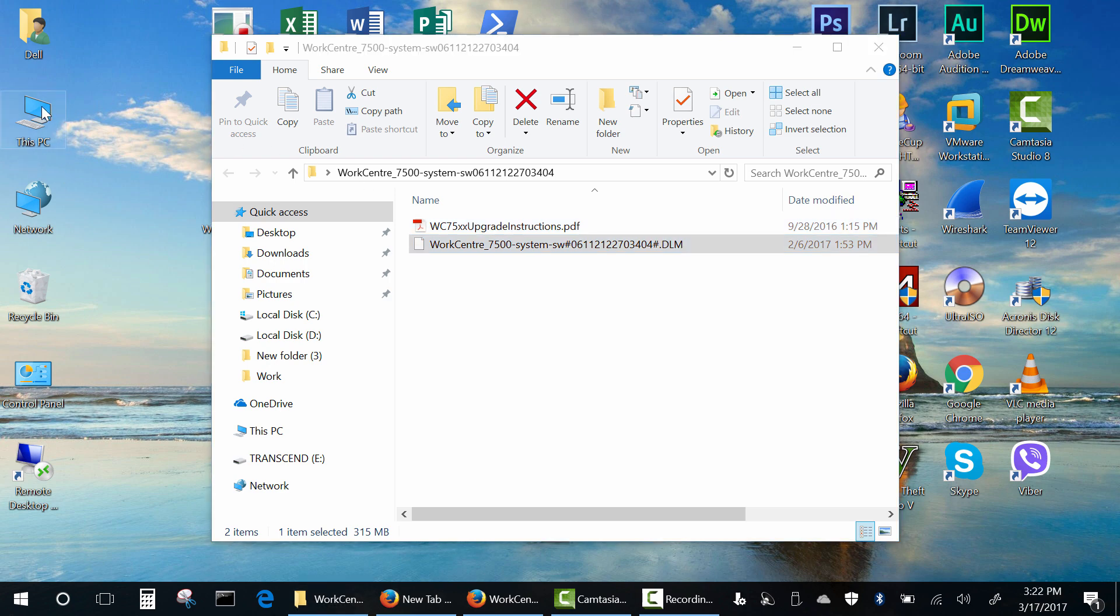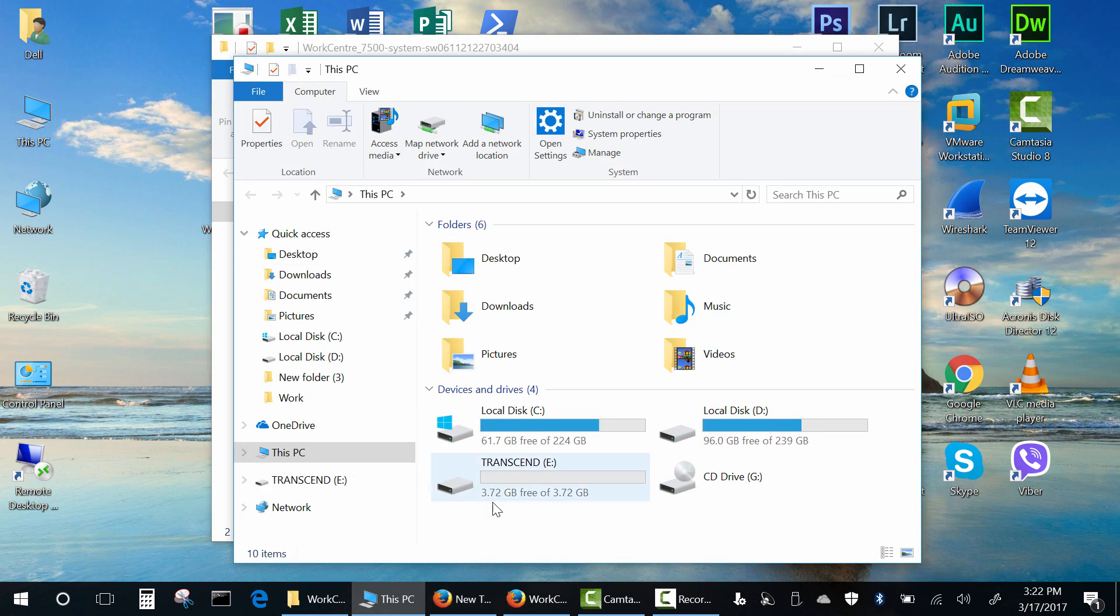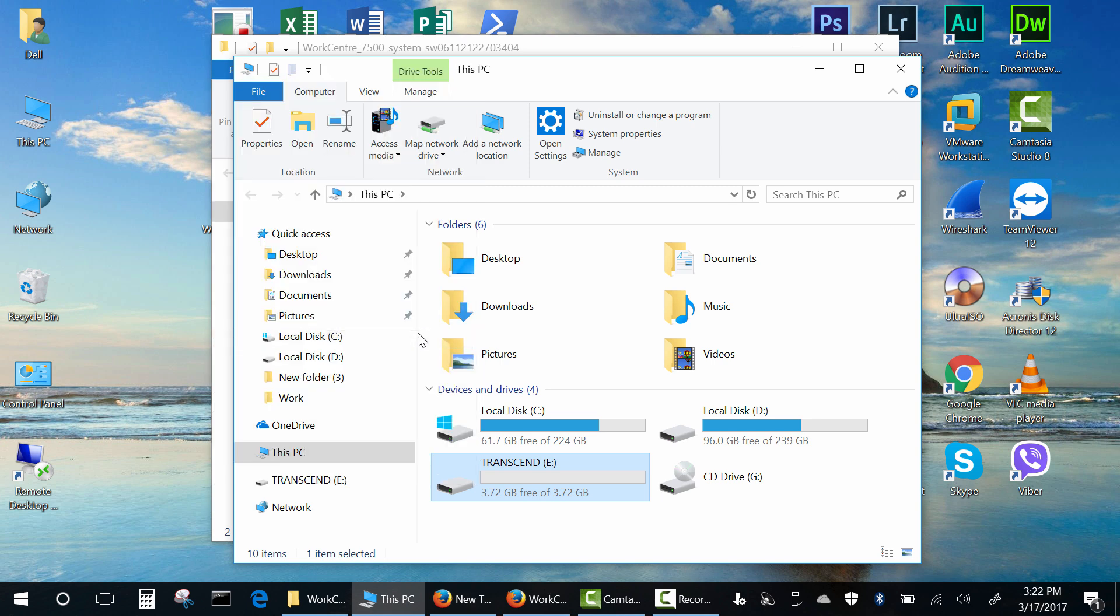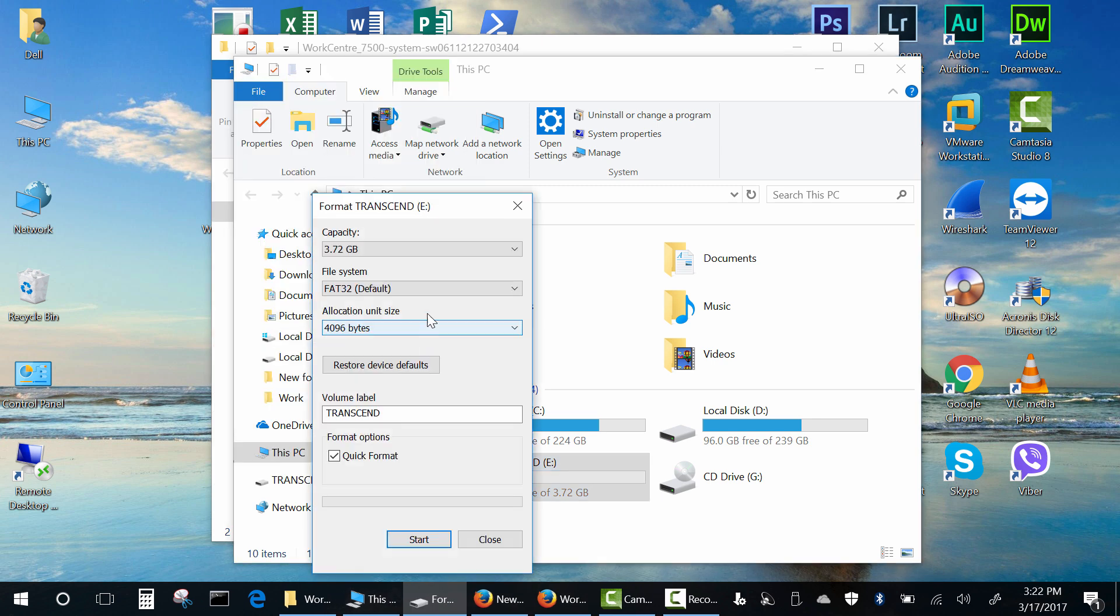Now format your USB drive to FAT32 file system. NTFS is not supported on this device.